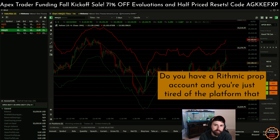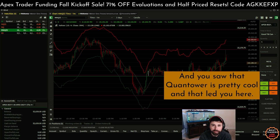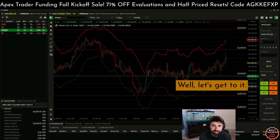What's up everybody? Do you have a Rhythmic prop account and you're just tired of the platform you're trading on because it's just not cool, and you saw that Quantower is pretty cool and that led you here, and now you're trying to figure out how to set up your Rhythmic account on Quantower? Well, let's get to it.